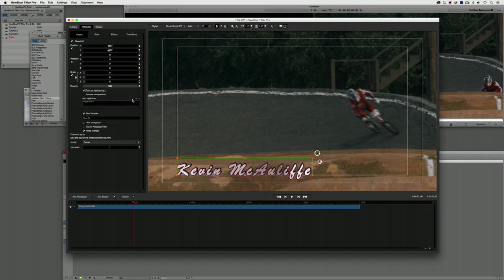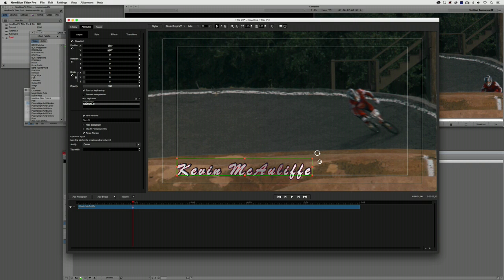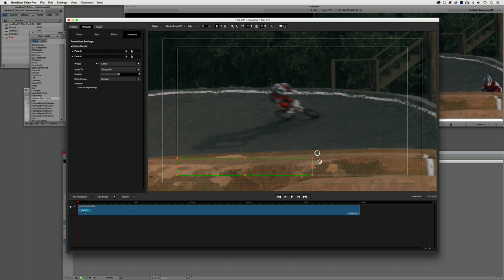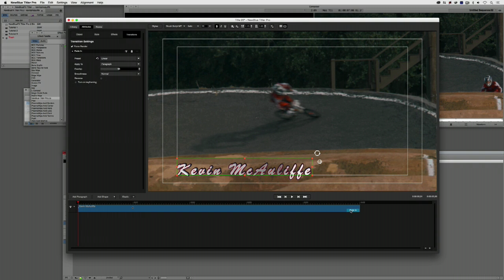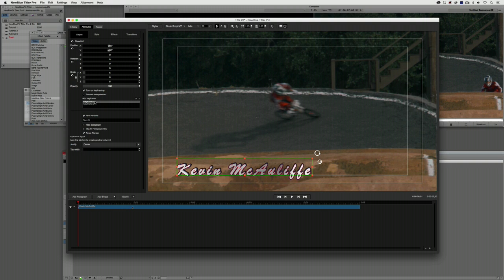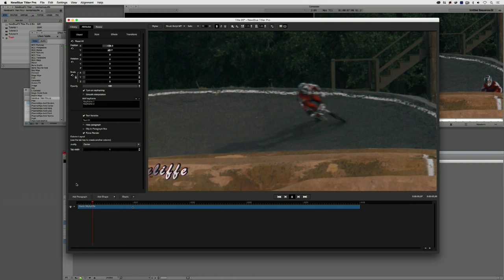To add a second keyframe, simply click the plus icon — and there is keyframe two. Since this will be the resting position after the title slides in, I'll click on keyframe one to jump back to the beginning. I'll also delete the fade in and fade out. Back at keyframe one, I can either drag the text where I want, or use the X position slider to slide it right off the screen — just like that. Now the animation is all set.